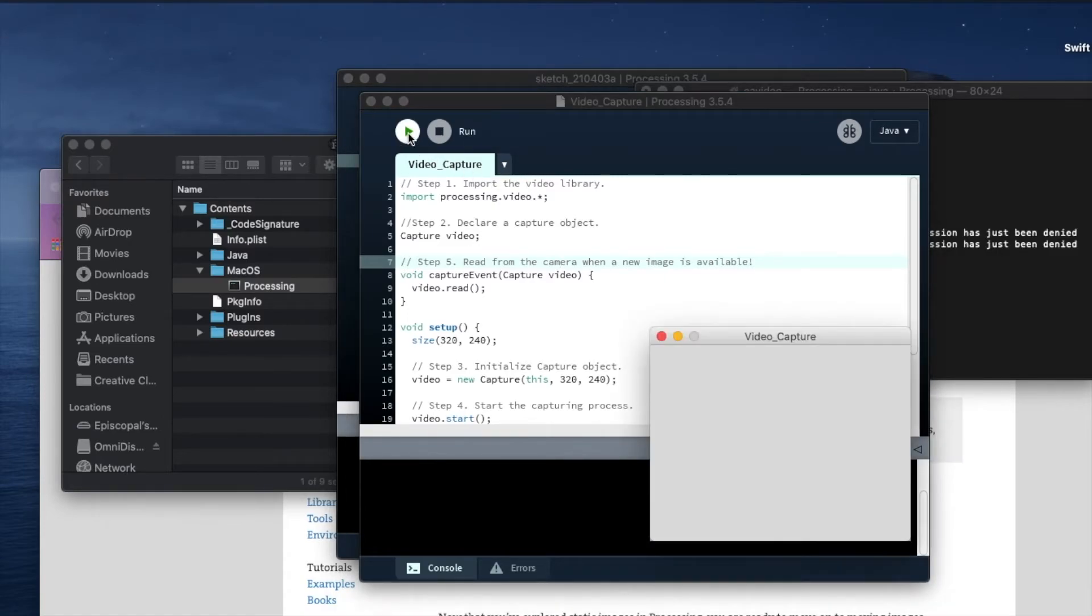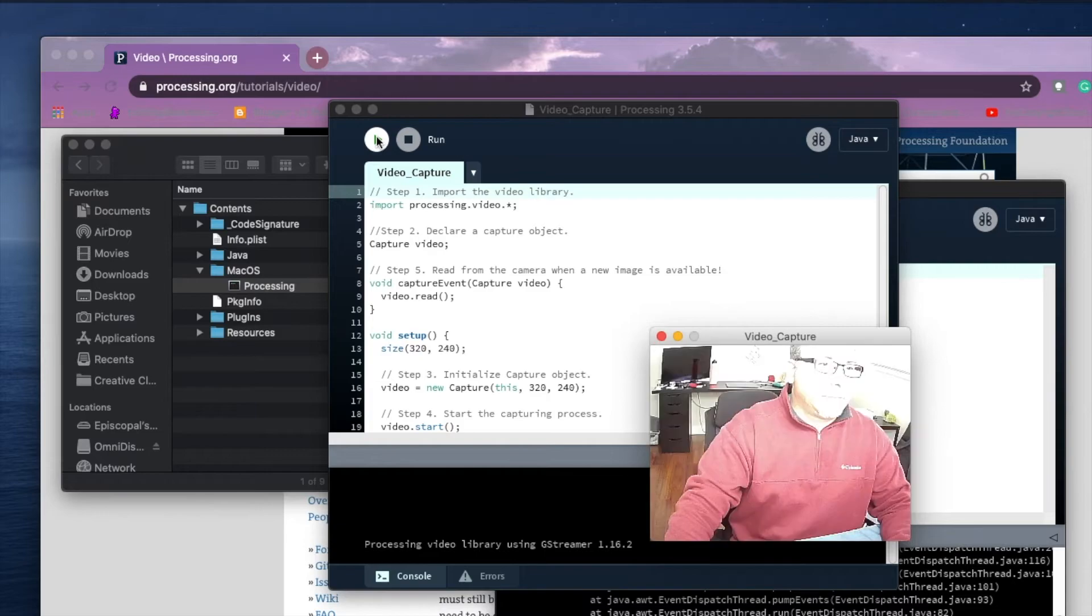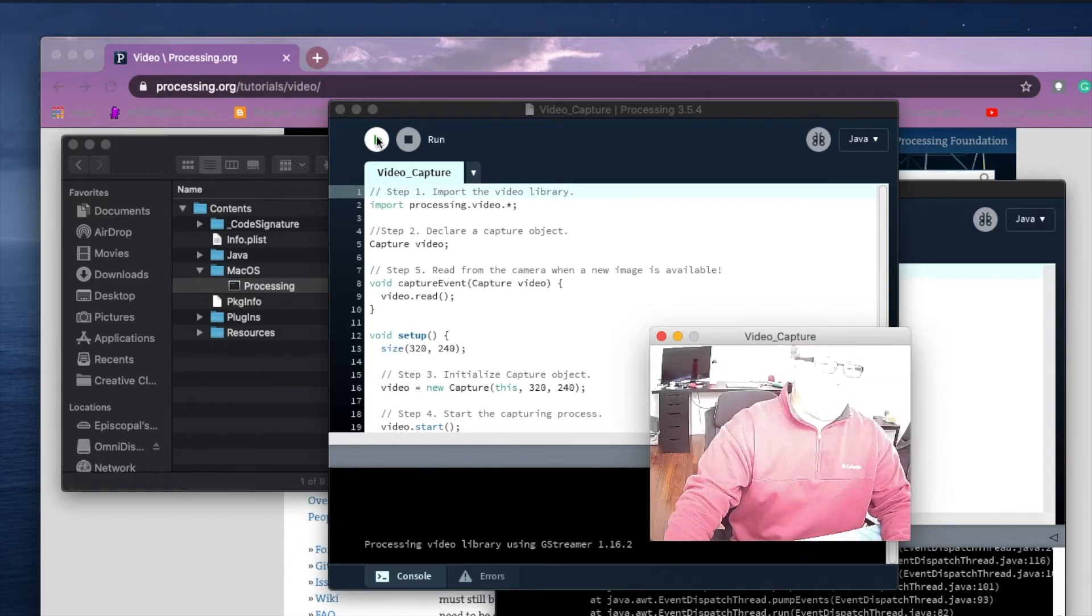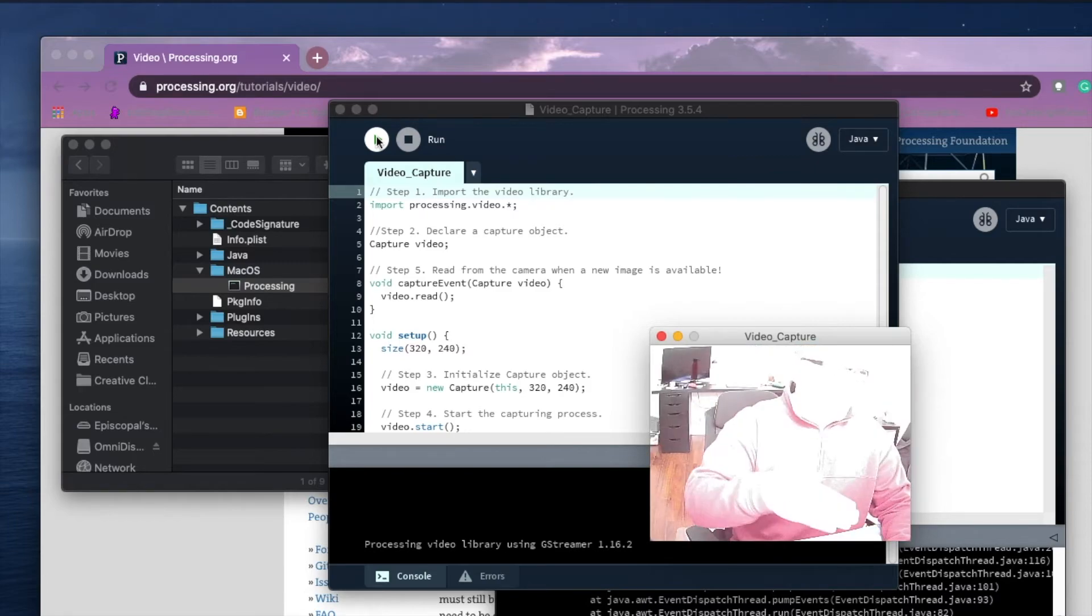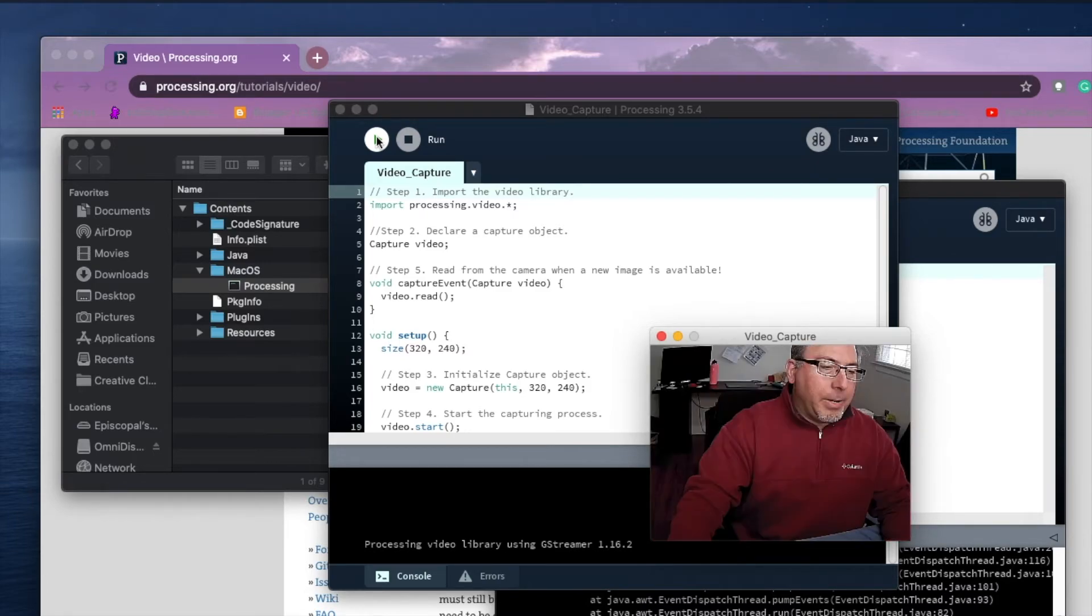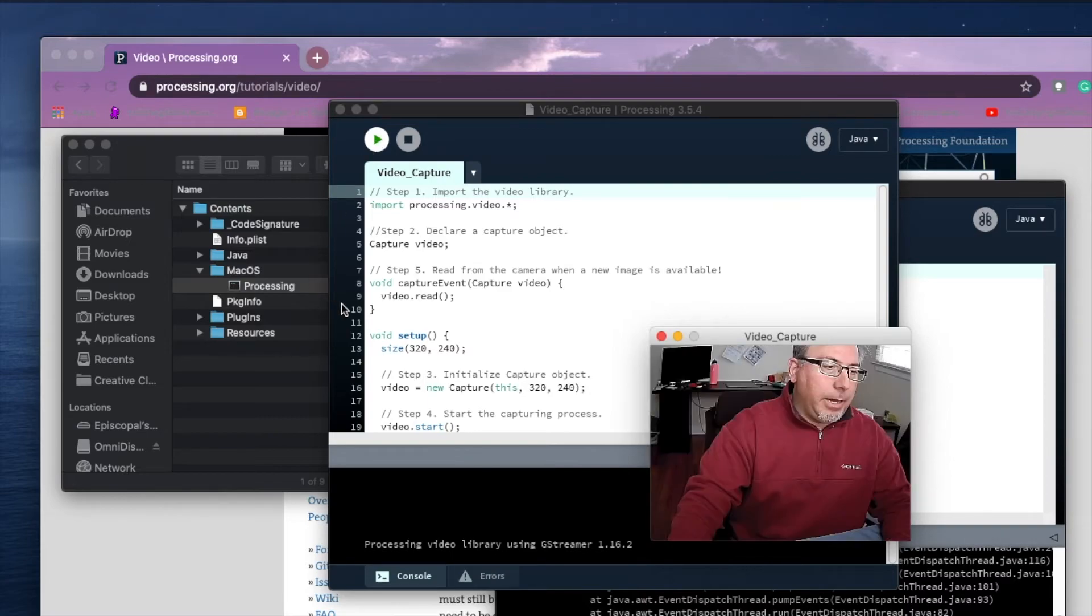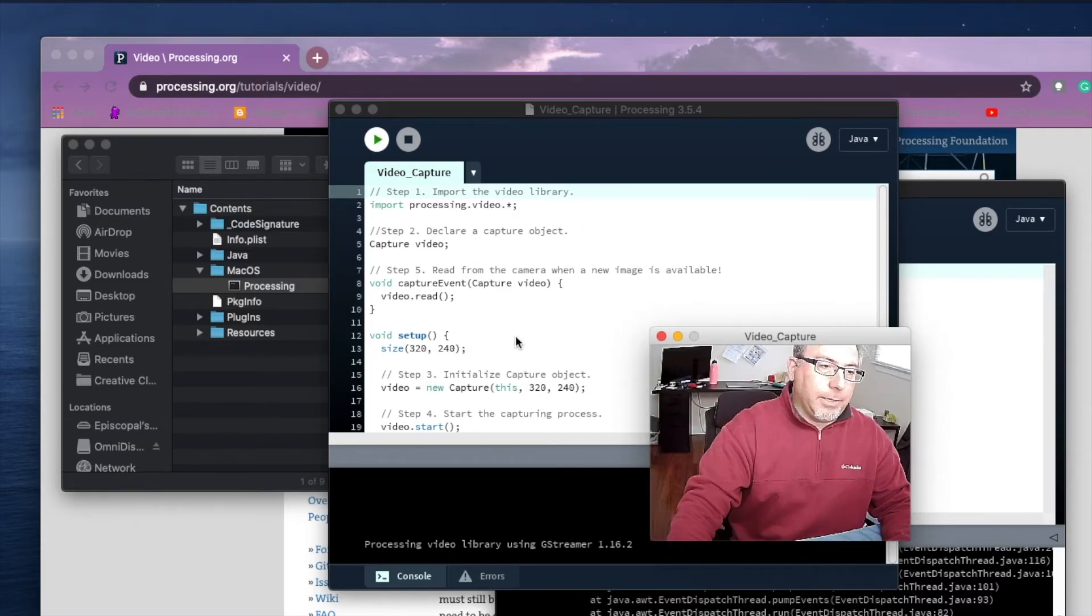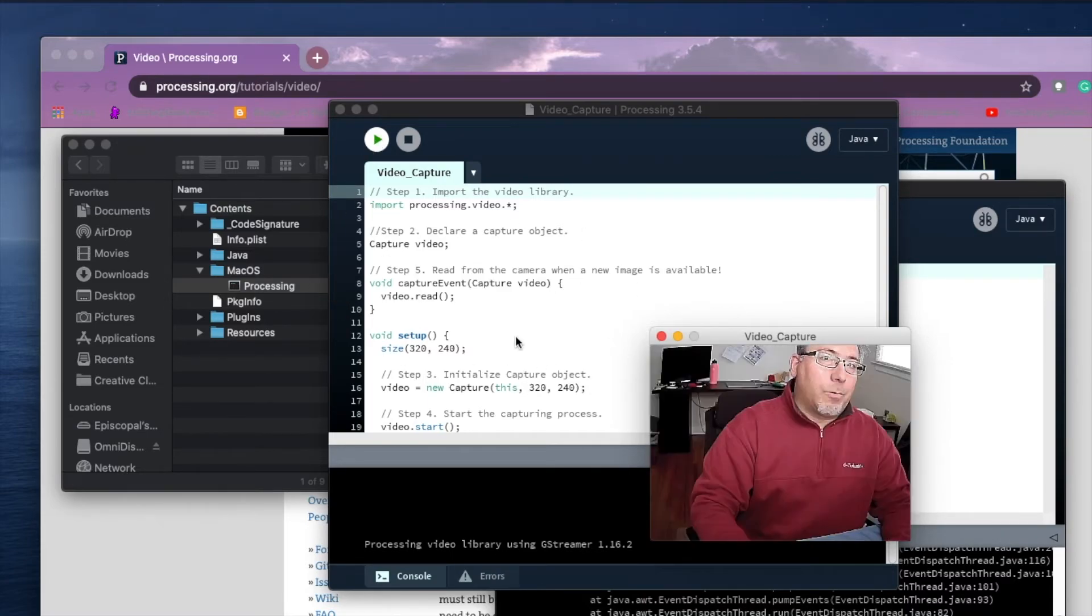So this is the video. Yeah, the brightness, contrast, whatever going up and down has nothing to do with Processing. That is the crappy webcam that I'm using at the moment.